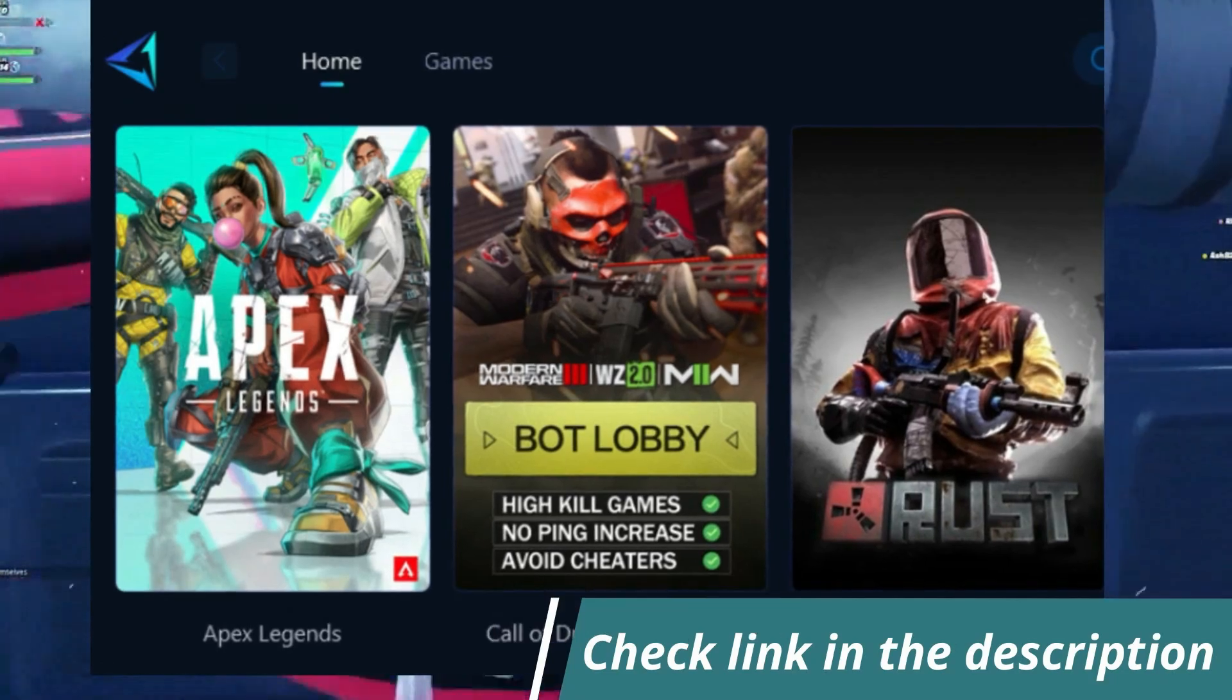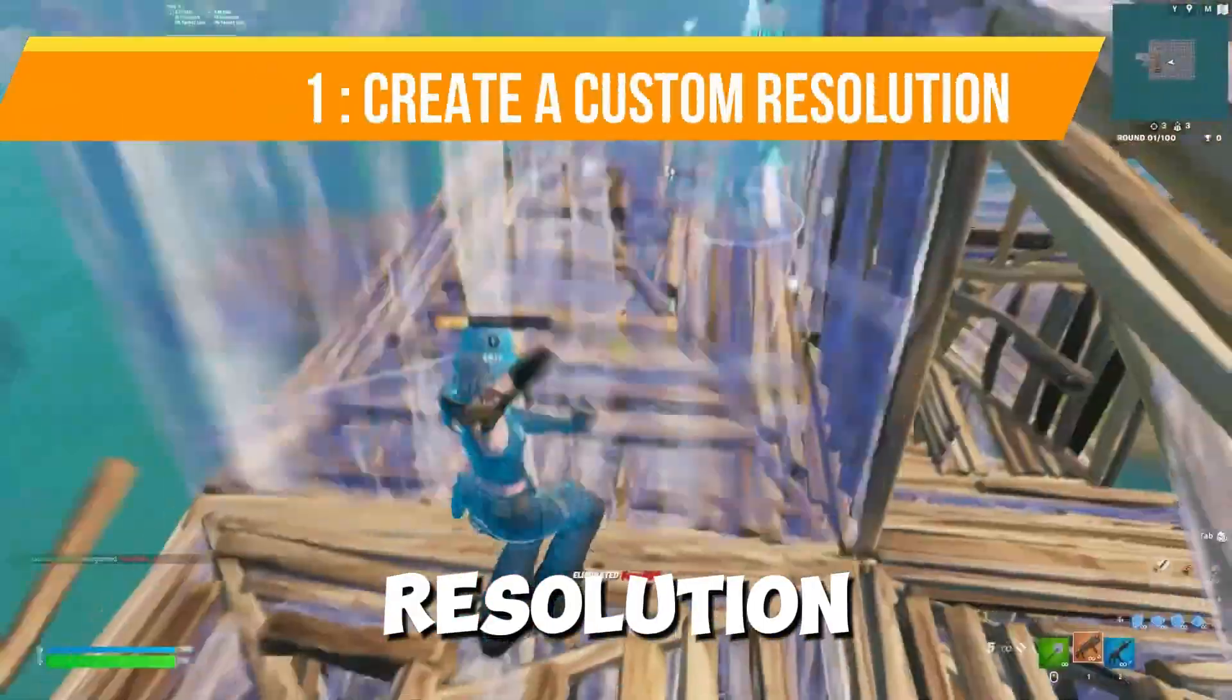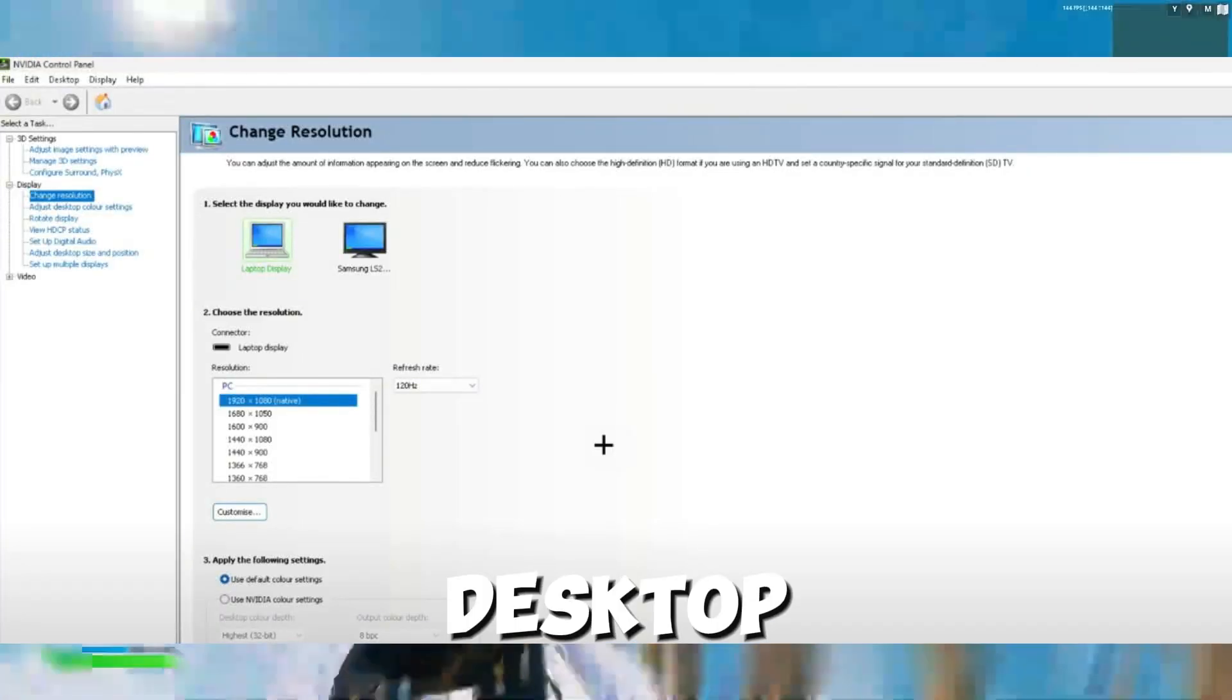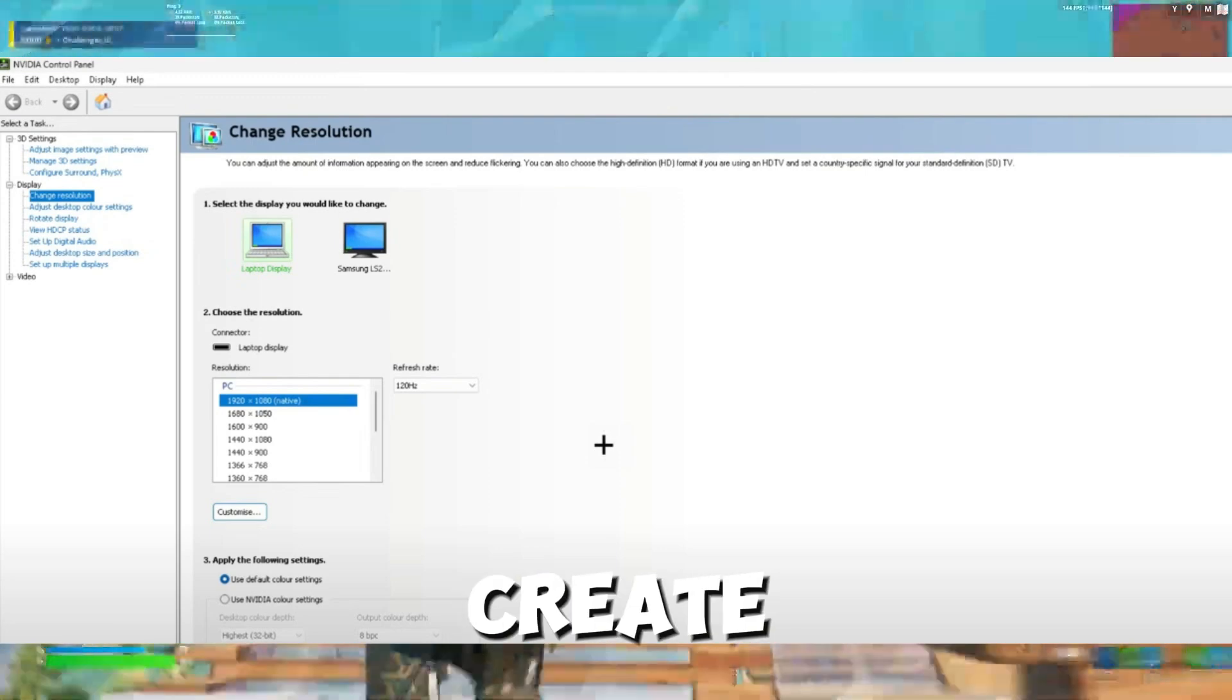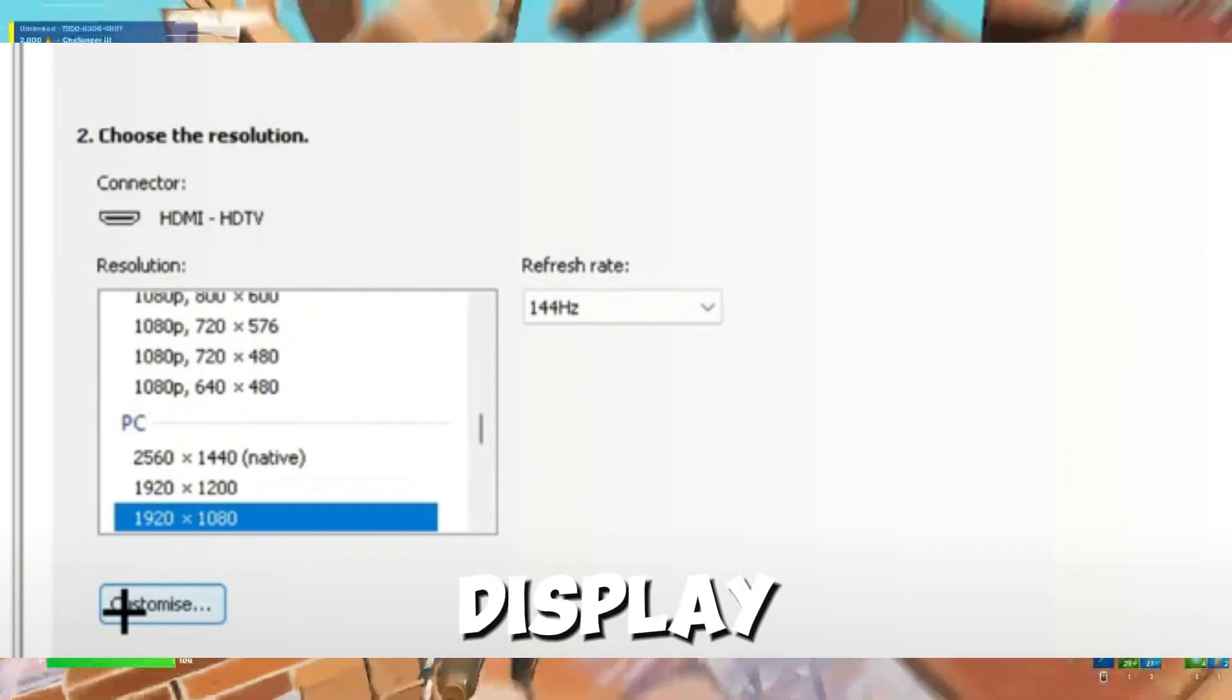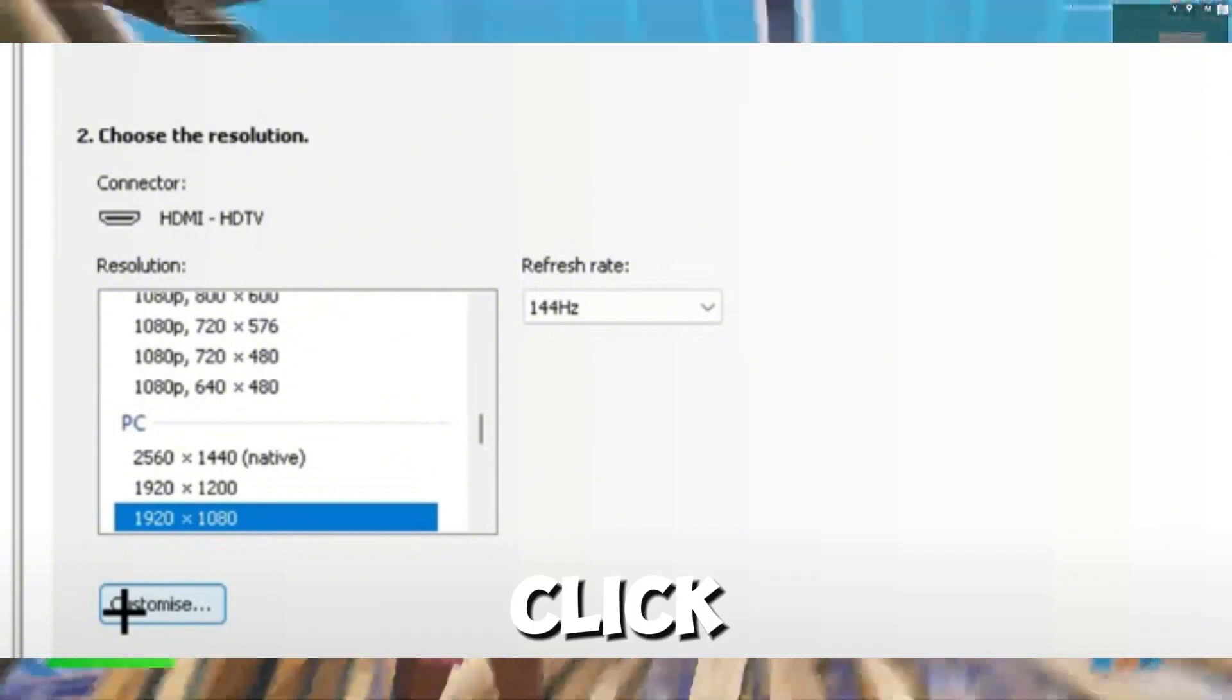So this Method Number One is set a custom resolution. Open Nvidia Control Panel. Right click on your desktop and select Nvidia Control Panel. Create a custom resolution. Go to the Display tab and select Change Resolution.